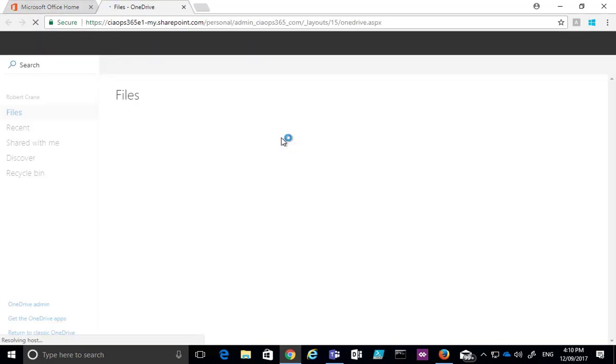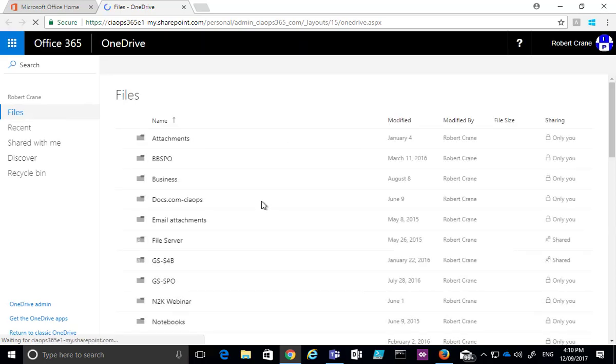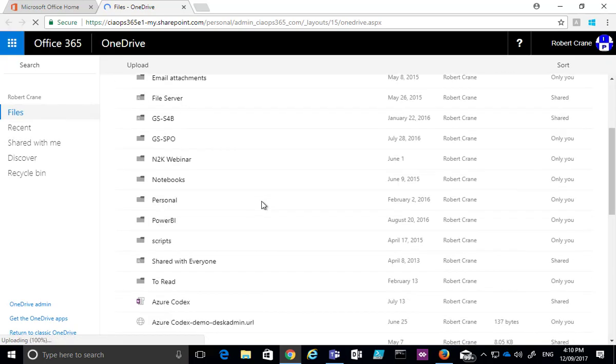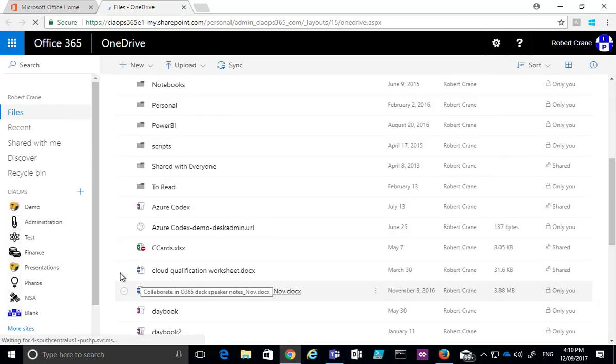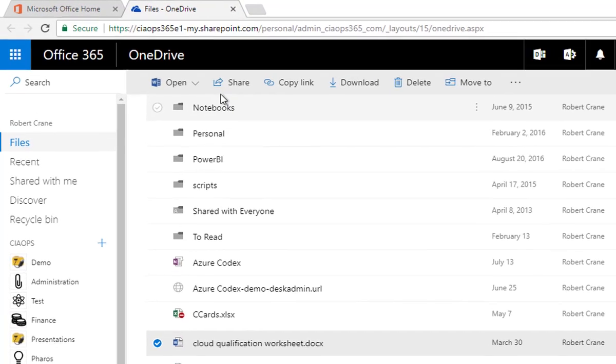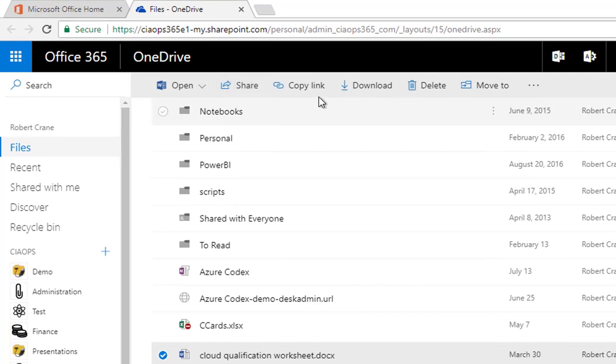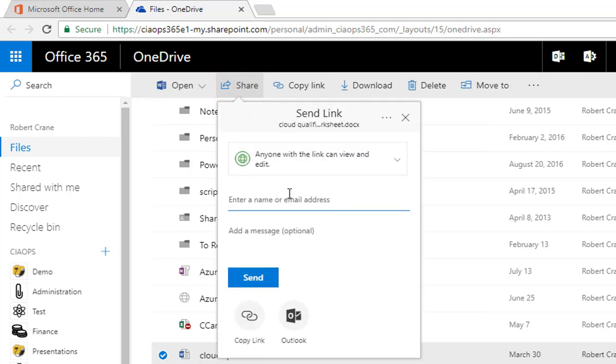We first need to navigate to our OneDrive, and then once we've done that, we locate the file that we want to share. In this case, I'm going to select this file, and you'll see that I get a different menu across the top. Now I'm going to select the Share option here,